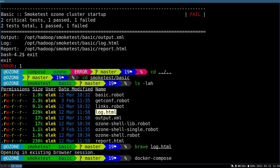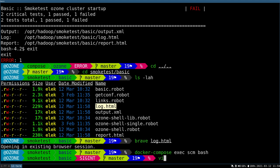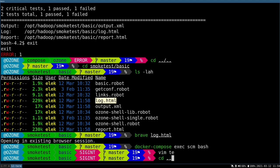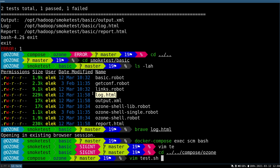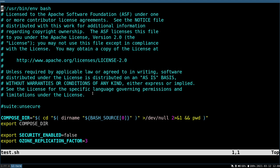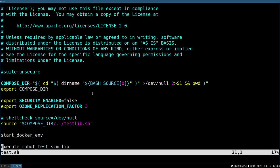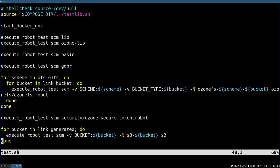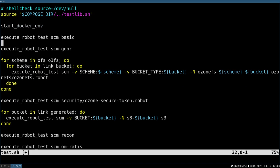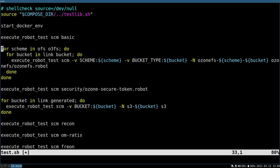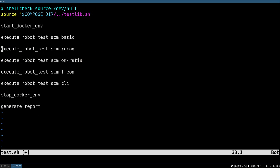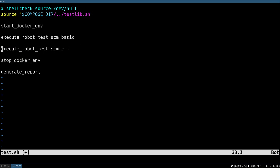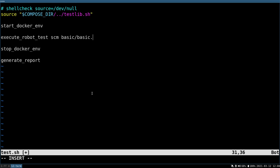But the lesson we learned here is that it's very easy to start any kind of robot test locally. You can just start one cluster, go to the container and execute the robot test. If you'd like to execute multiple tests, you can also use this test.sh. I'll try to use it, but here we execute a lot of tests, so I'm just deleting most of them.